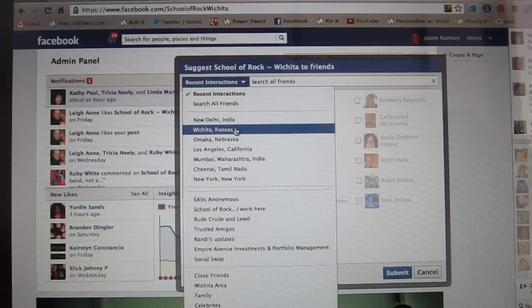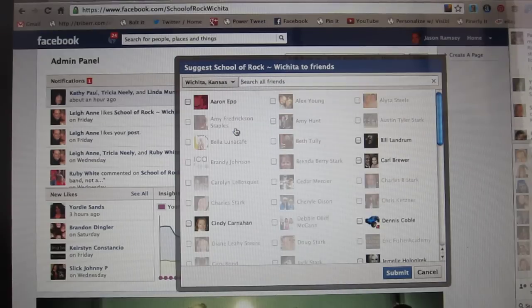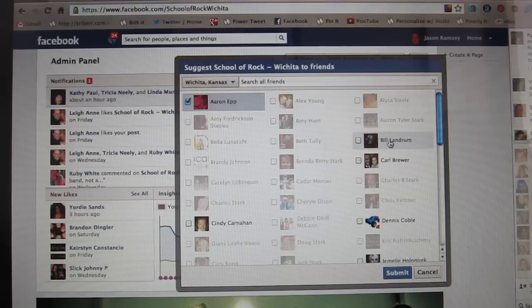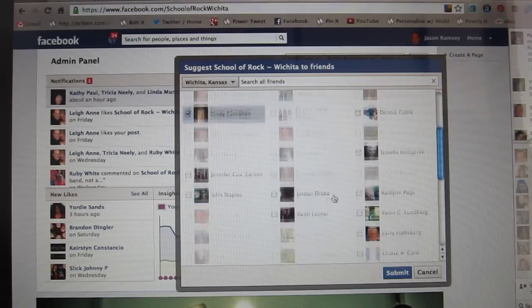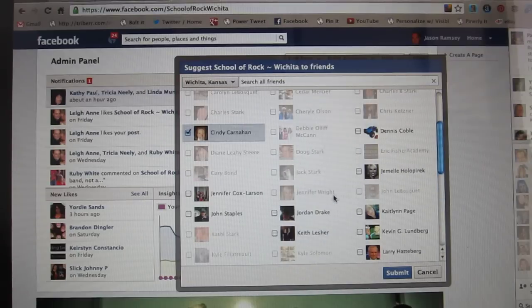Or you can actually filter by location. My school is in Wichita, so I'm going to click on Wichita, Kansas. Here's a list of people in Wichita that aren't fans yet, so I'm going to click on those. As you can see, there's a big list — I could go all the way through it, but you just select as many as you want.